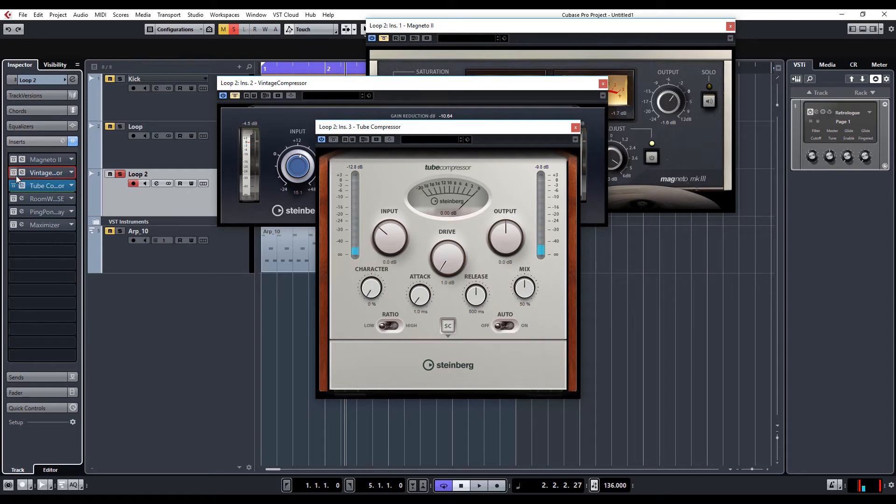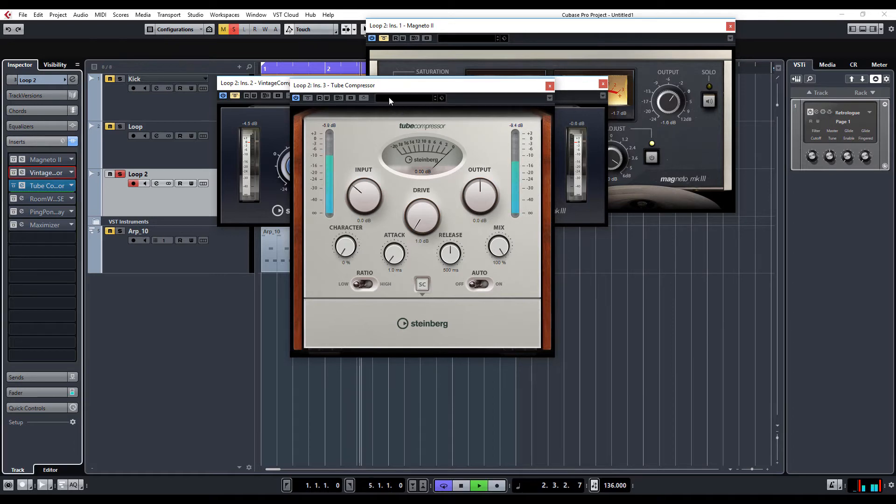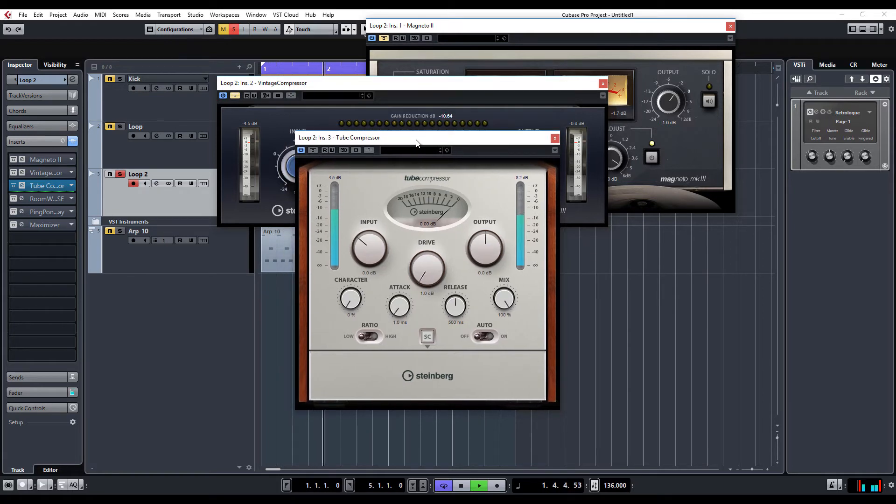And to our last one, the tube compressor. Again, this now has the mix control. So, let's start with 100% wet so we can hear exactly what it's doing to the sound. Bypass first. 100% wet.